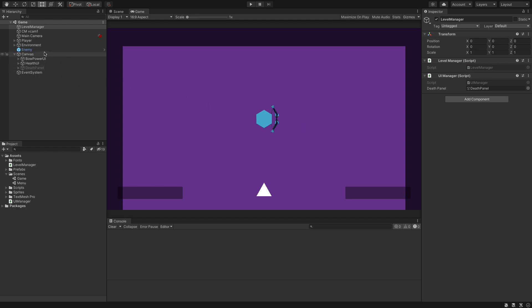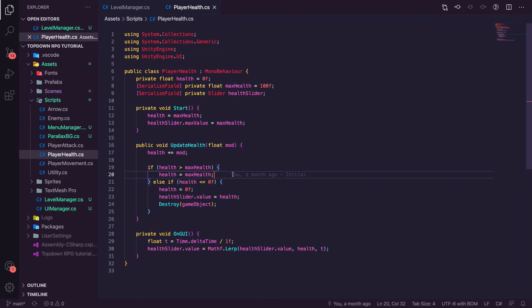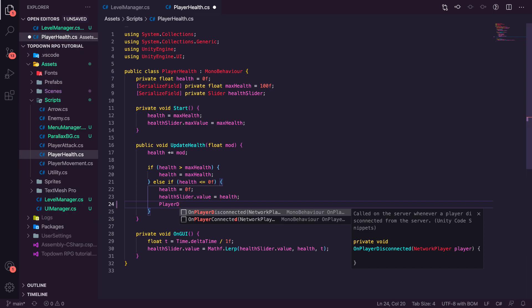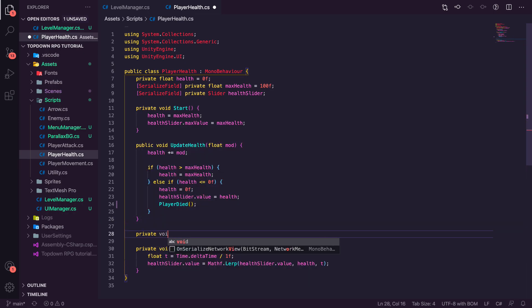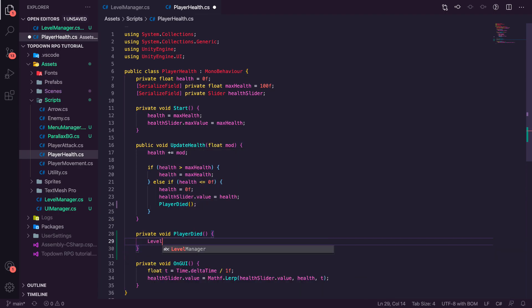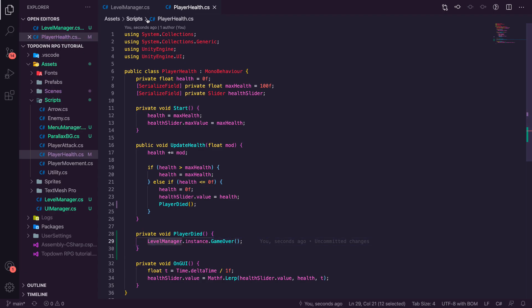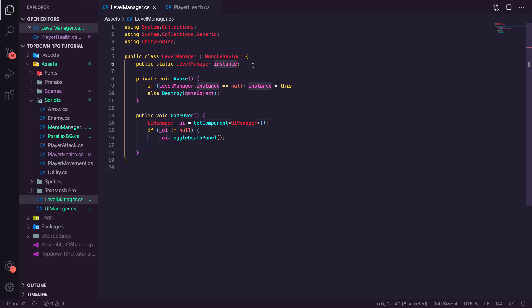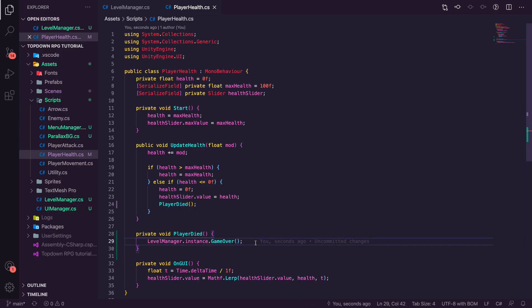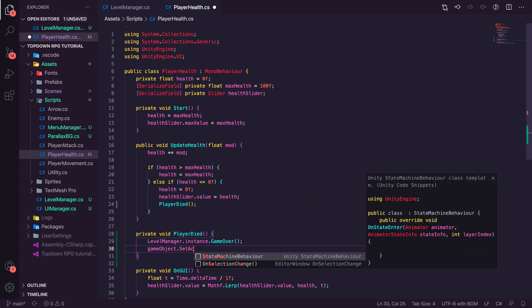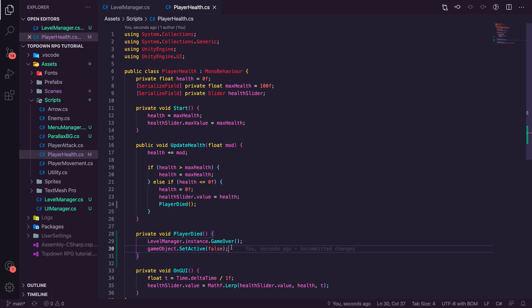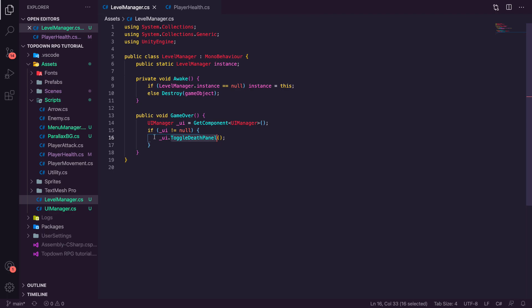Now we need to trigger the death panel from the player. Open the PlayerHealth script and find where we previously destroyed the object. Instead, we'll create a private void PlayerDied() method. Inside it we call LevelManager.instance.GameOver() — because we made it a public static instance we can access it from any script. Then we call gameObject.SetActive(false) to hide the player instead of destroying it, so we can respawn them later without reloading the scene.